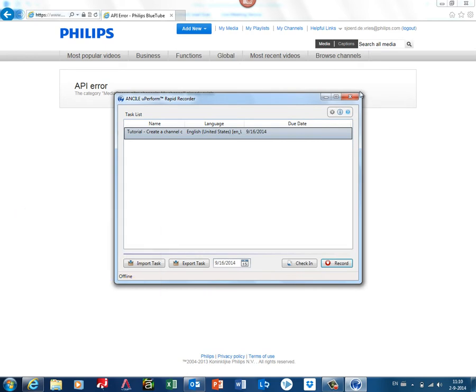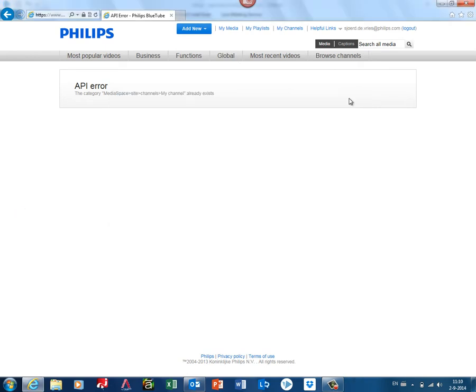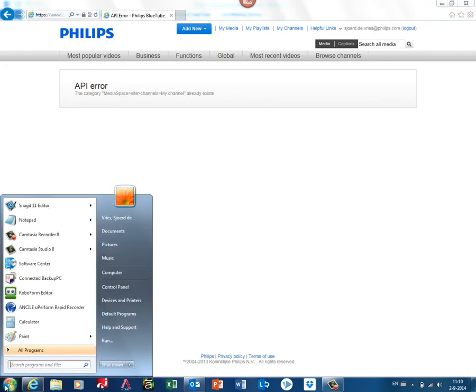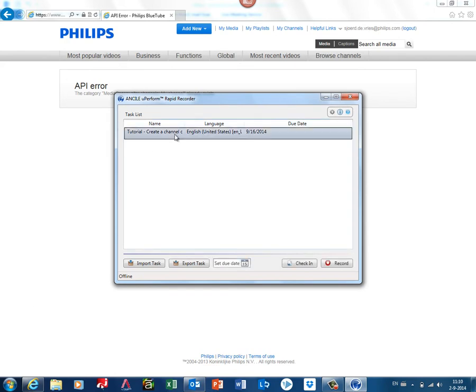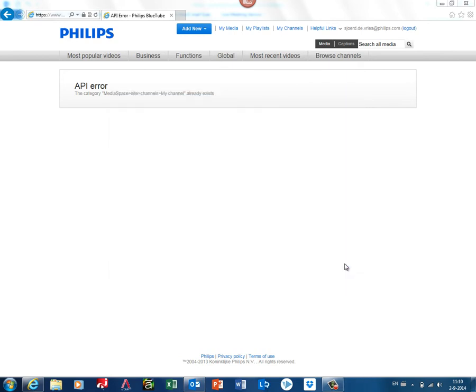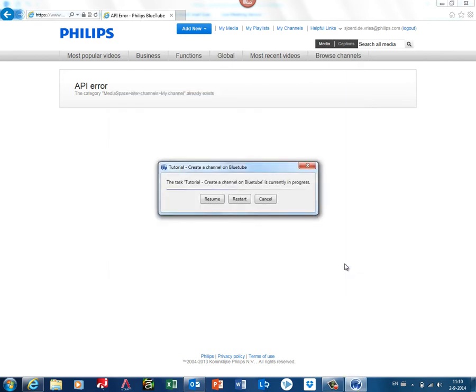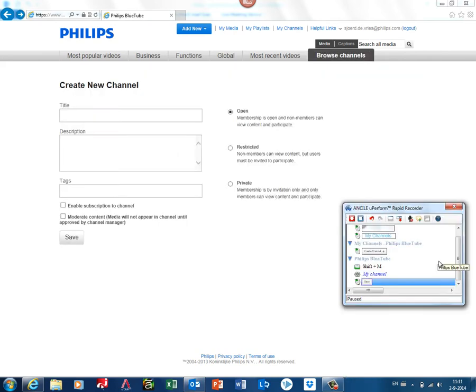I just close the screen, and maybe another day you come back to UPerform Recorder. Then you have to start it from your Start menu. You open the tutorial and you click on Record. It will automatically recognize where you were, so you can restart it to do it again—start from scratch—or resume it so you don't forget to record it.